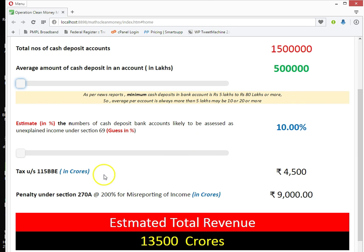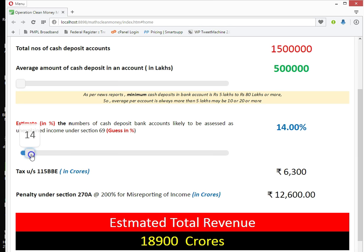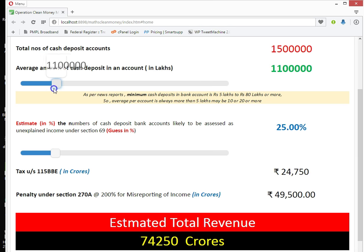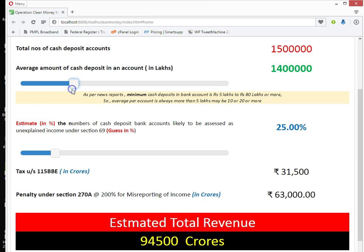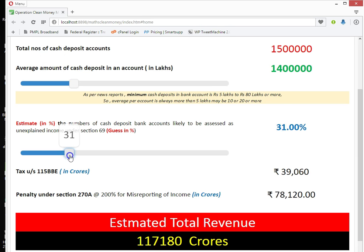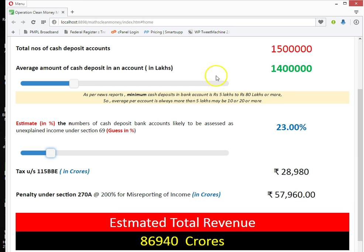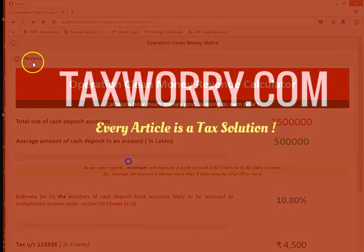Use the second slider for guessing the percentage of accounts assessed as unexplained under Section 69 of the IT Act. Use the slider to estimate how many out of 15 lakh accounts can be estimated as unexplained income — in other words, you will be able to estimate the amount of cash assessed as unexplained income.